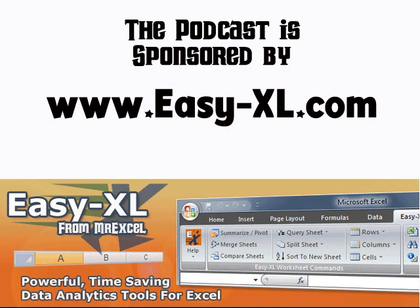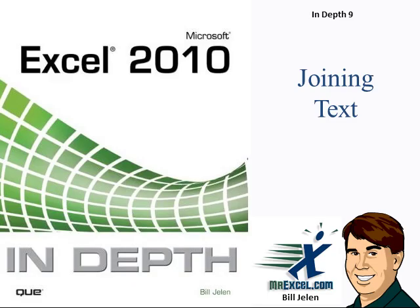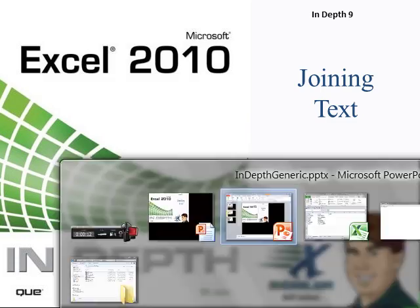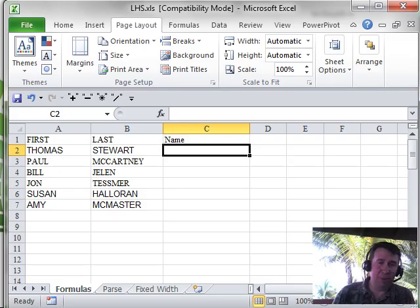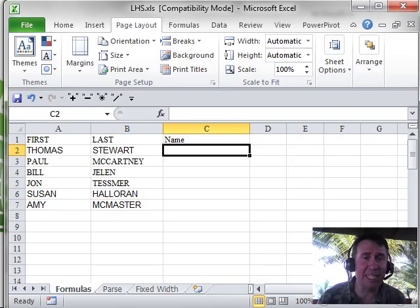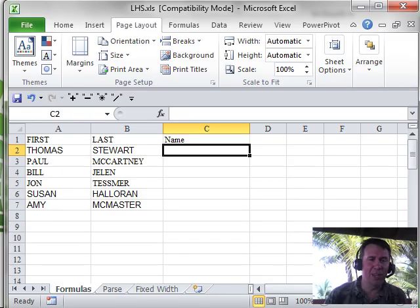MrExcel Podcast is sponsored by Easy-XL. Excel 2010 In-Depth, Chapter 9, Joining Text. Welcome back to the MrExcel netcast, I'm Bill Jelen.